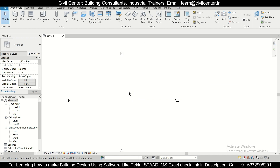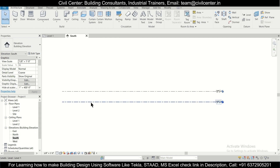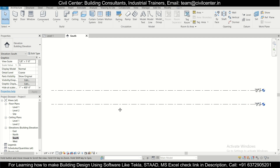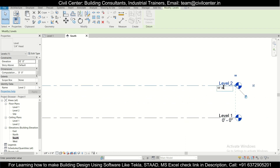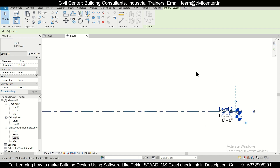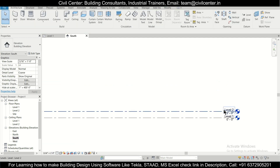After opening this file, we'll go to our levels. We'll create the plinth level first — this is zero and this will be our plinth level at a height of two feet. We can go to the scale and increase it a bit so that the visibility of the text can be improved.